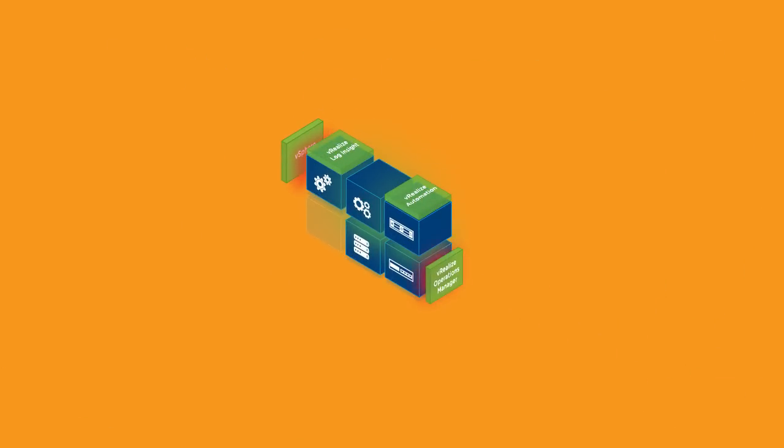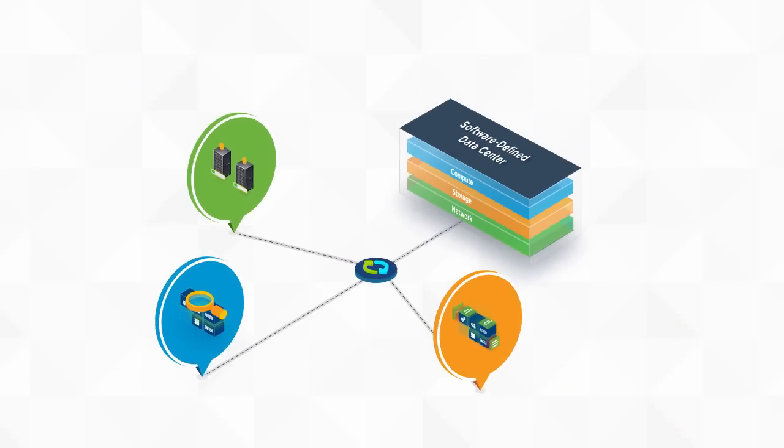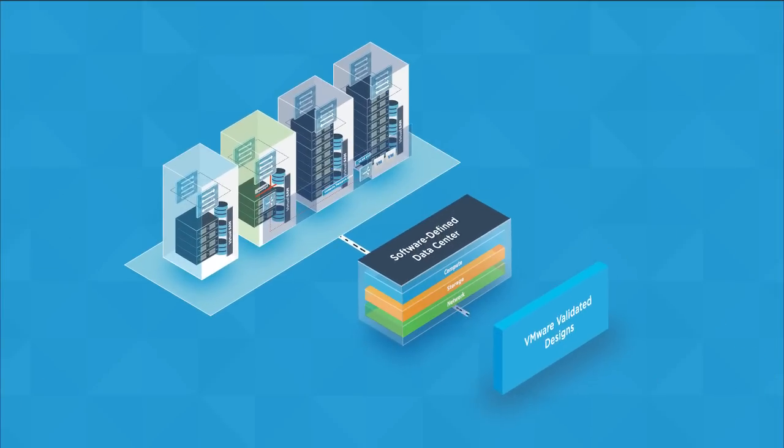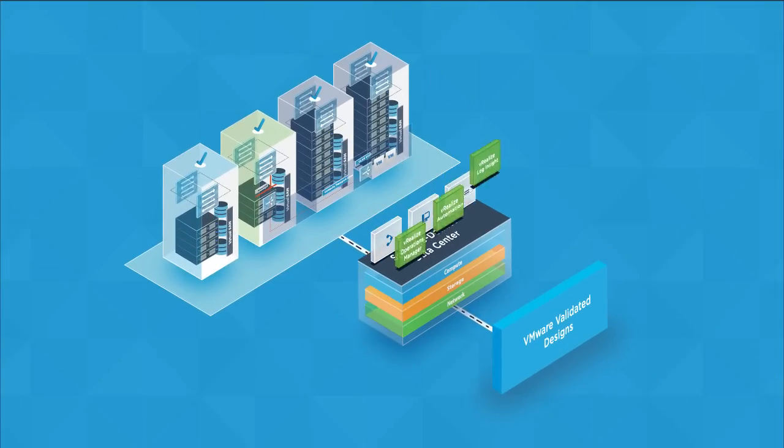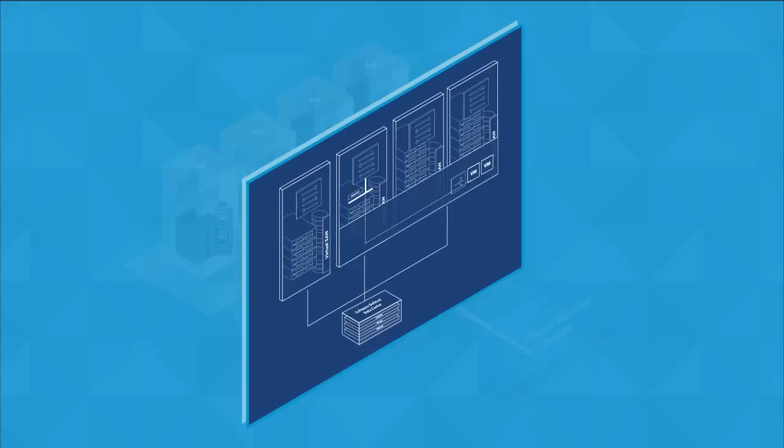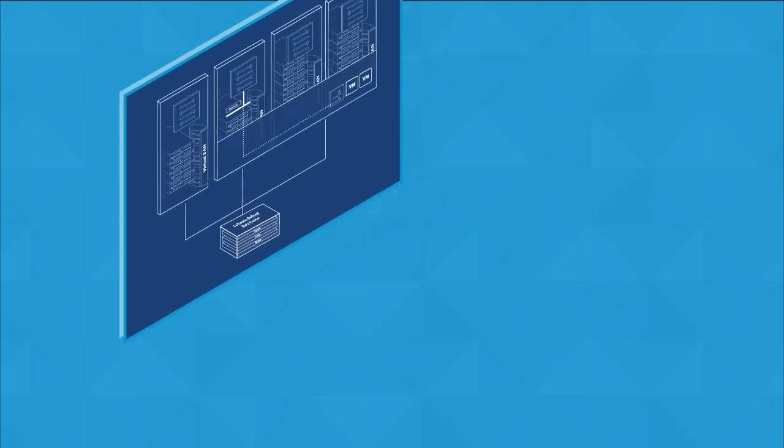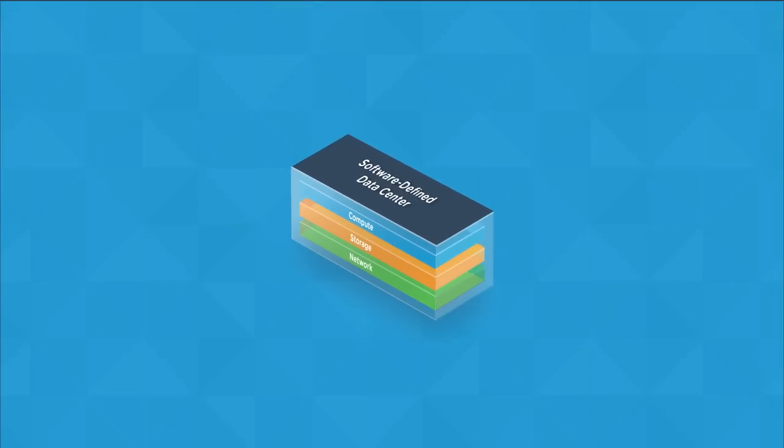The VVD addresses these concerns. We've extensively tested a set of designs to make sure they can handle whatever you throw at them. Think of them as a set of software-defined data center blueprints.